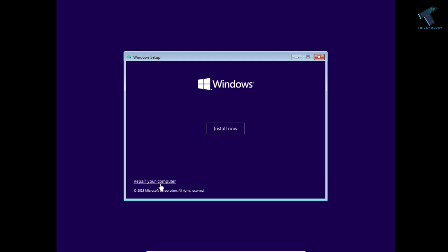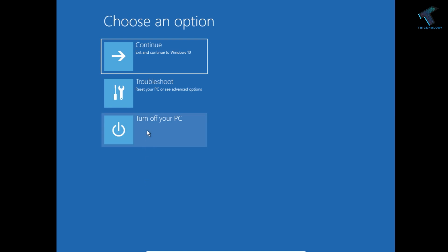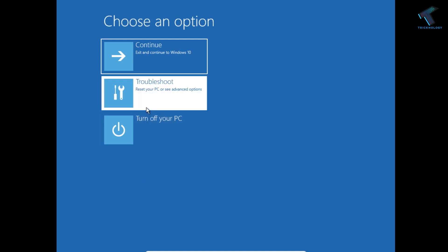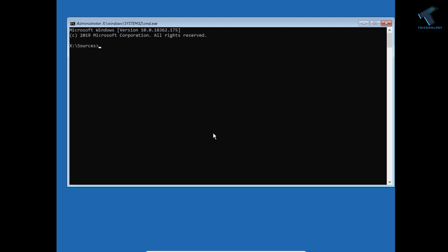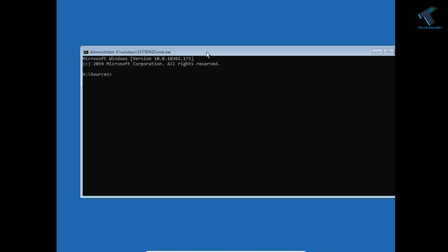You will get an option like this, so click over there. Now click on Troubleshoot, the second option, and click on Command Prompt. After that, you will get this window.